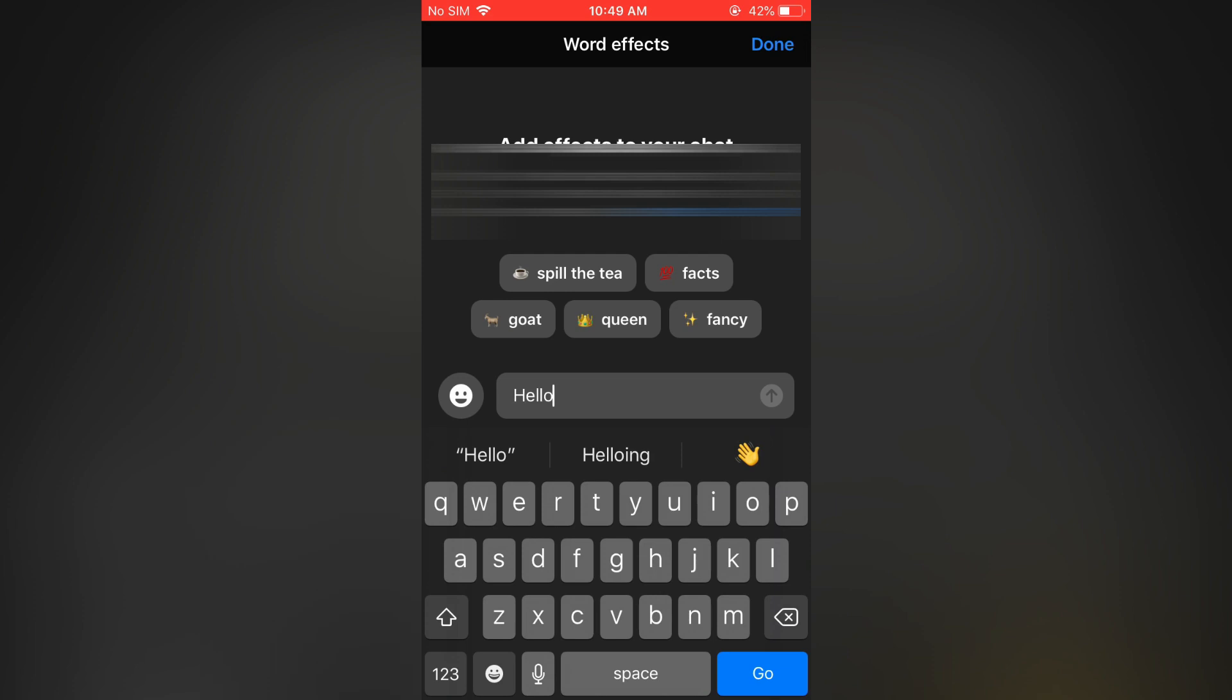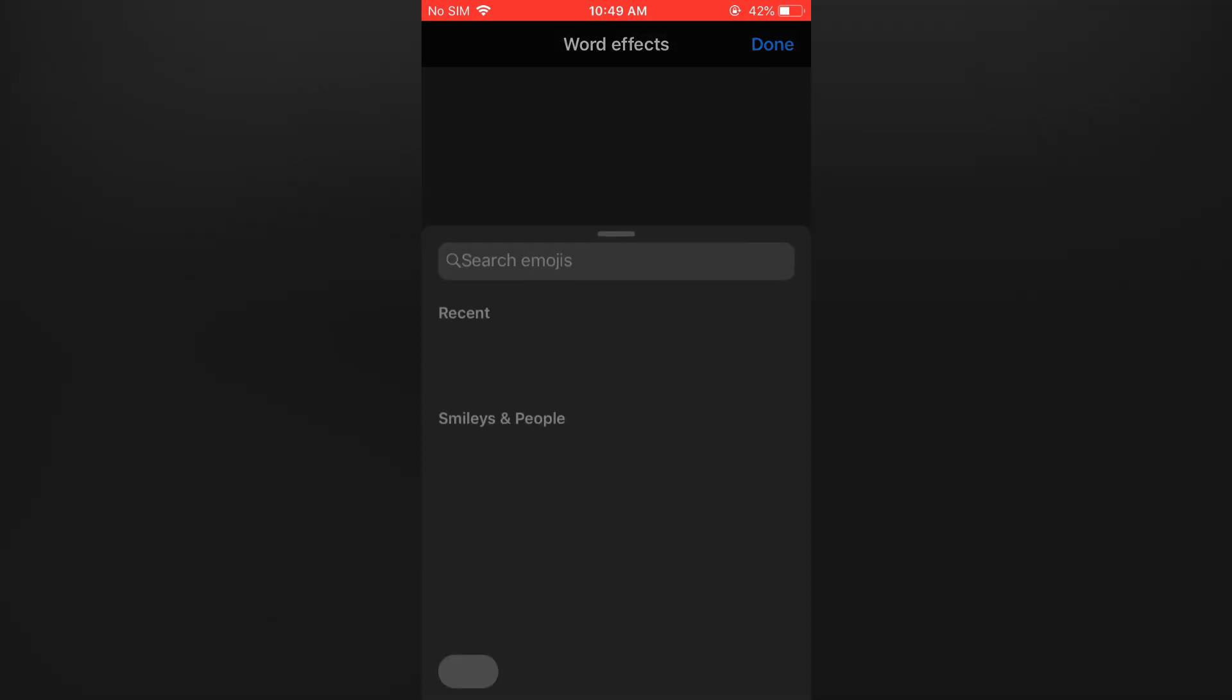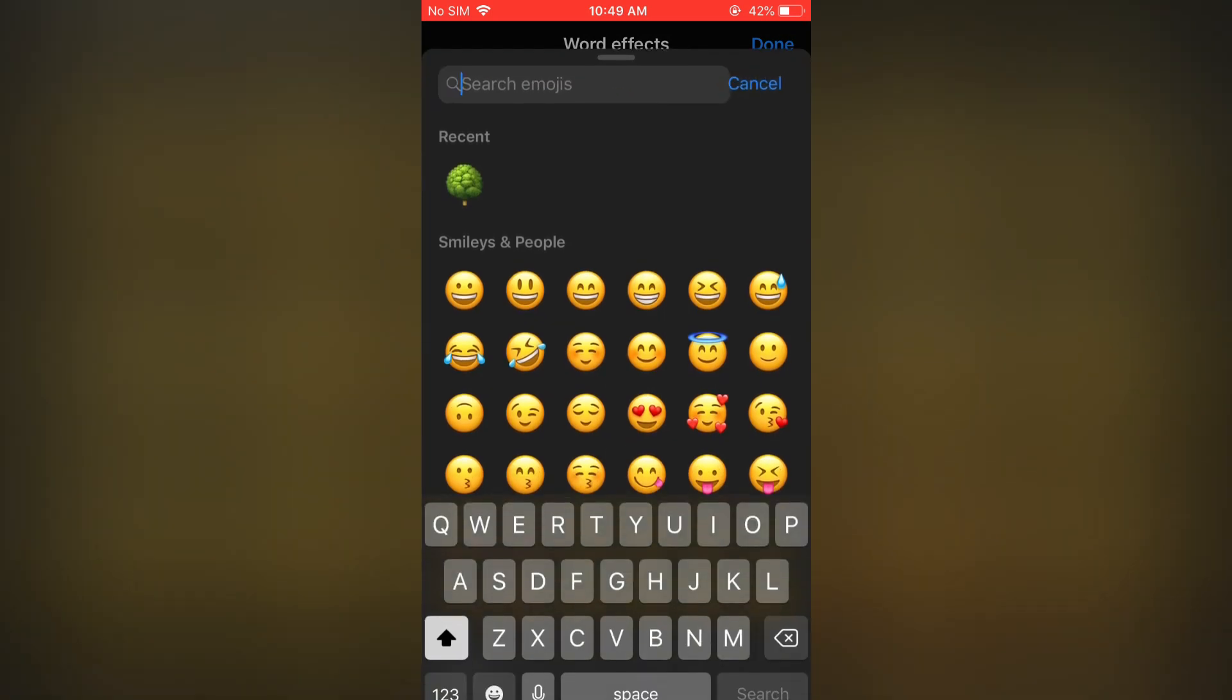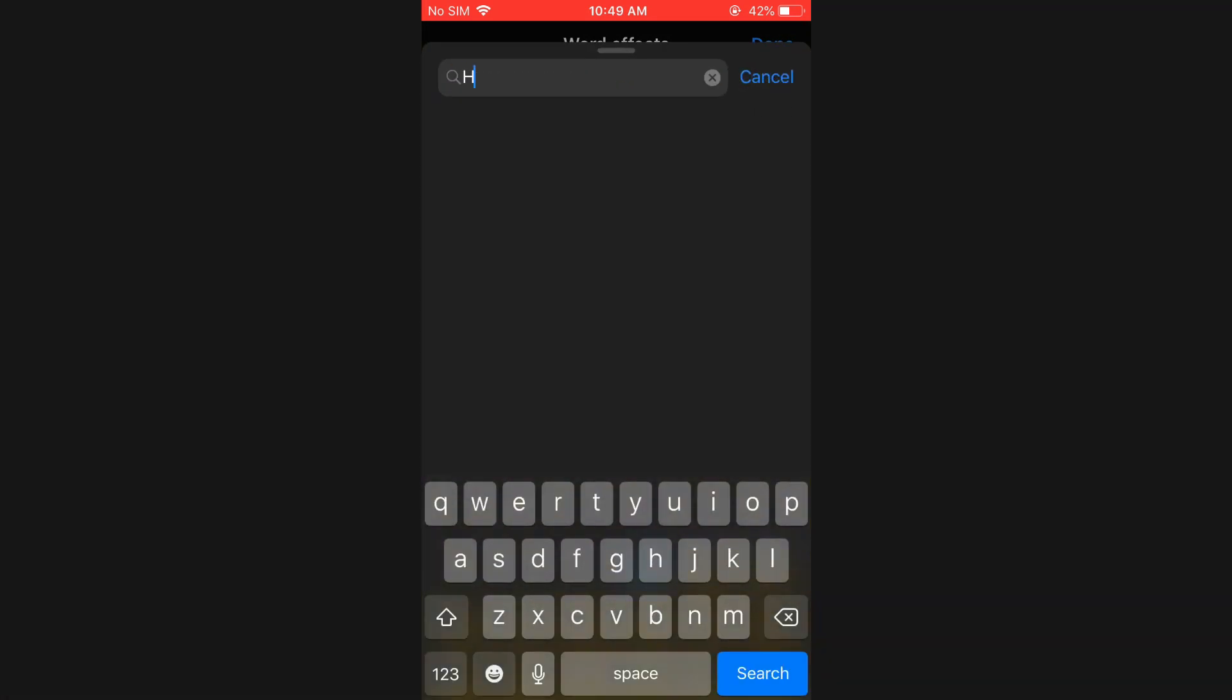As you can see here, I've typed 'hello'. From here, you can tap on the smiley face to search for a matching emoji, and you can type it in right there.